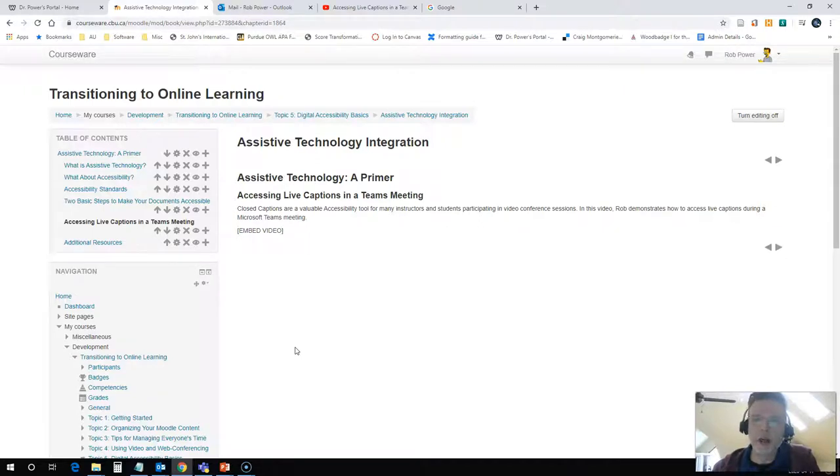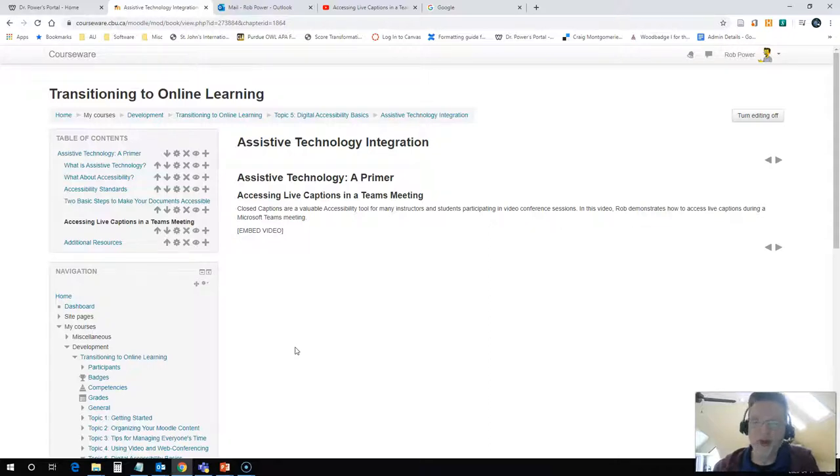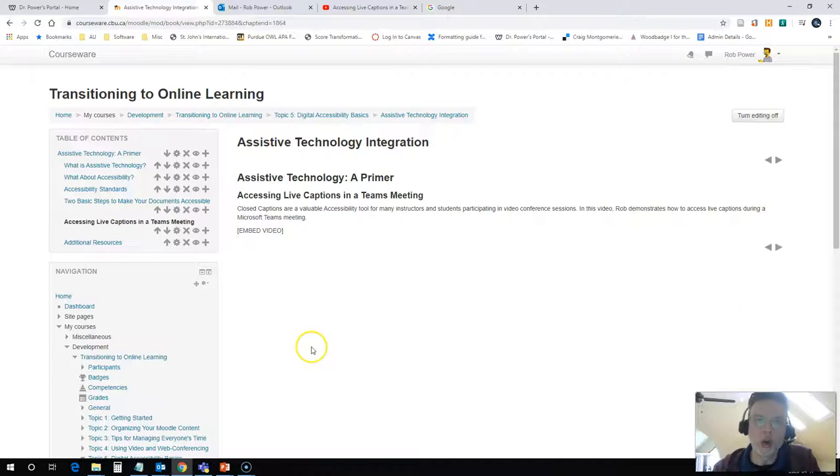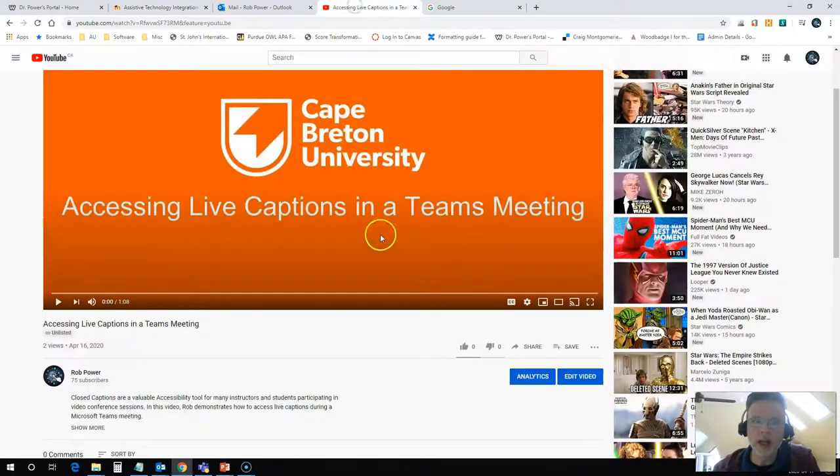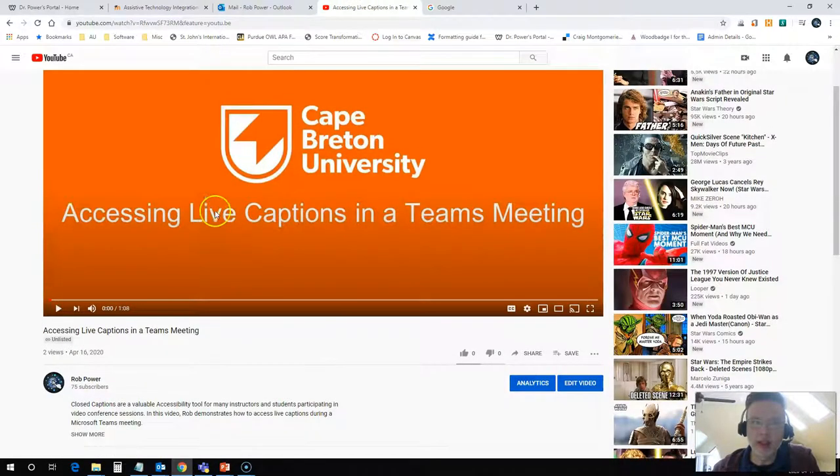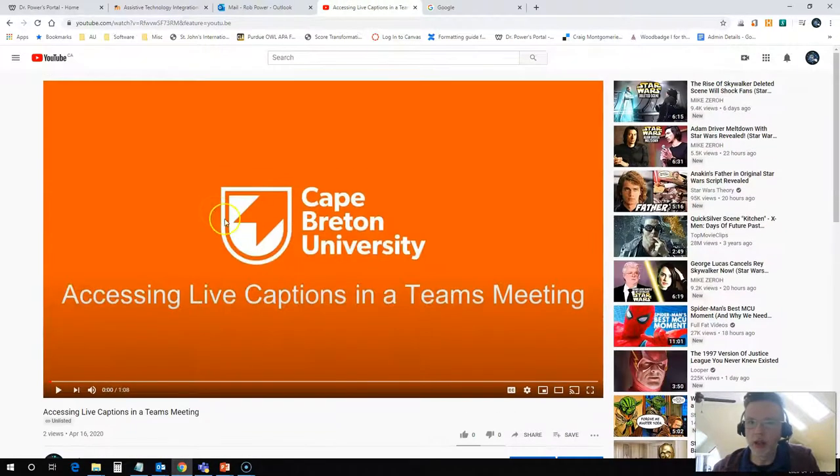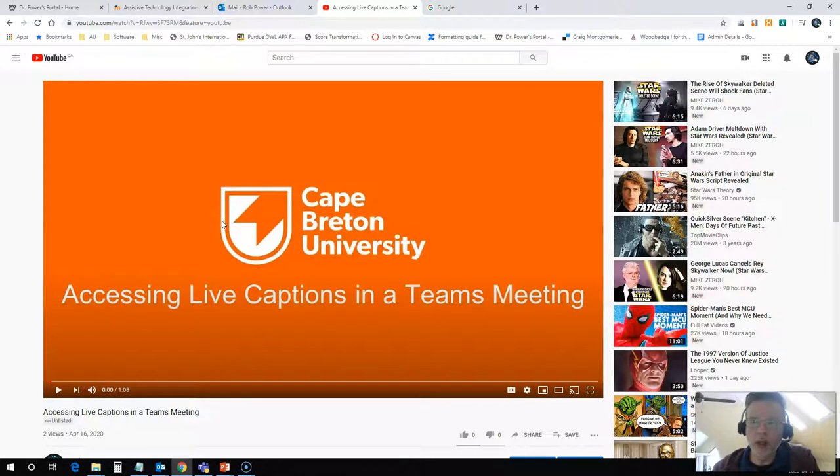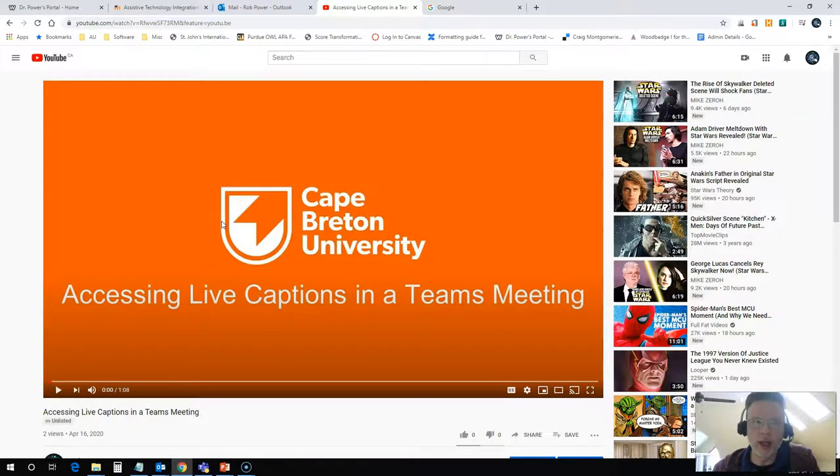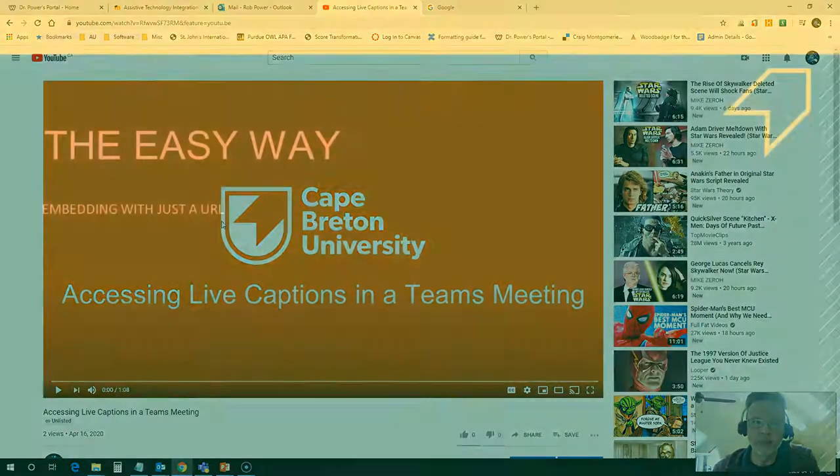You can embed these videos in a number of places. The most common places would be in a content page or inside of a page in a Moodle book. I have a page here in a Moodle book open, and I have a video ready that I made and uploaded yesterday. I want to embed this video in, and I'm going to show you two methods of doing that, the easy way and the hard way.